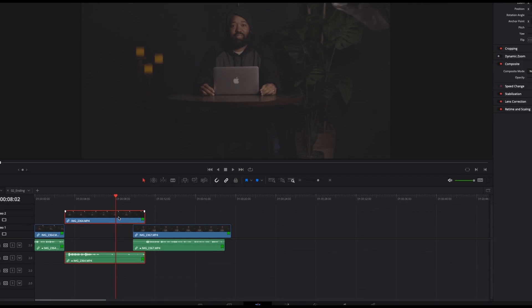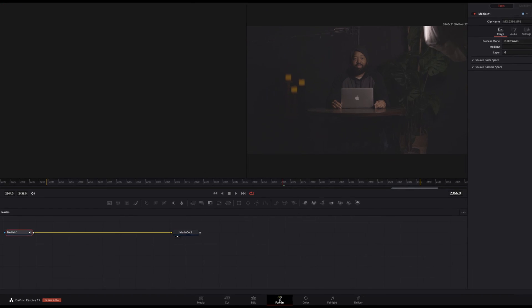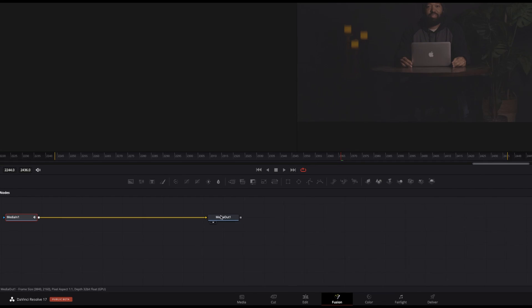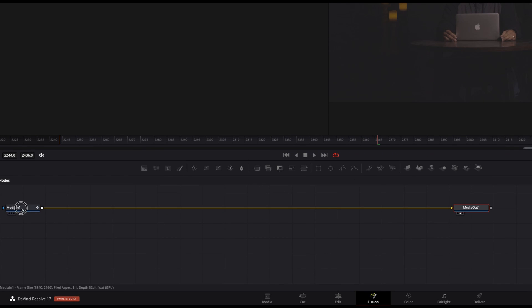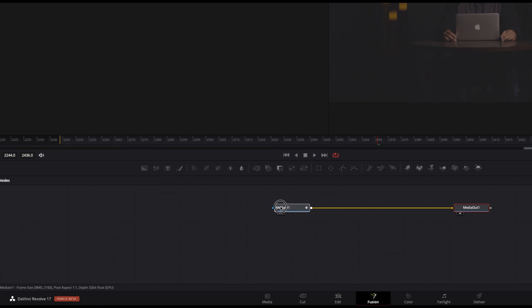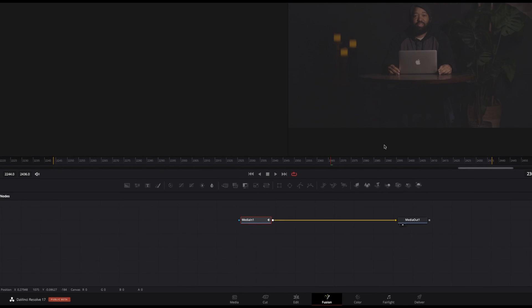What you're looking at now are two nodes. This one labeled Media Out is the output showing everything you've done in Fusion, which right now is nothing. This node labeled Media In should be the current clip you're wanting to mask.